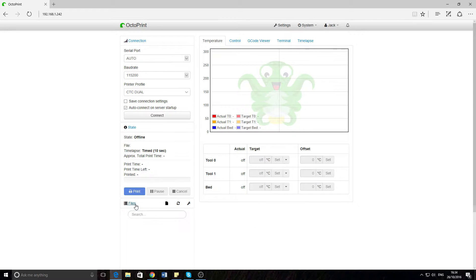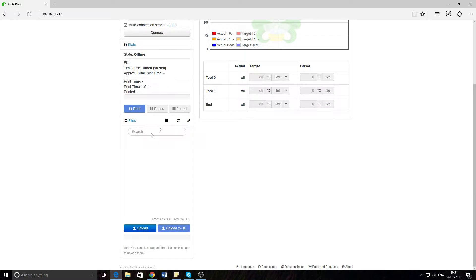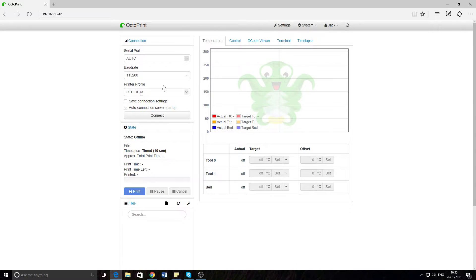Down at the bottom you have the files. You can have them on the SD card or here — you can upload them by just dragging in files, and then you can just click them and print from wherever you are on your Wi-Fi network.